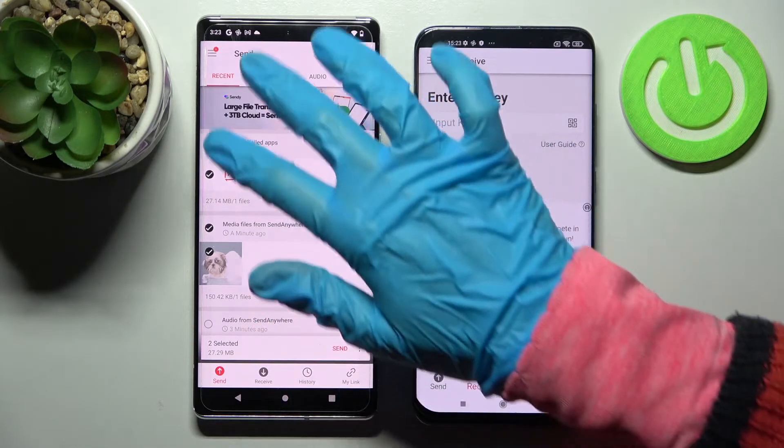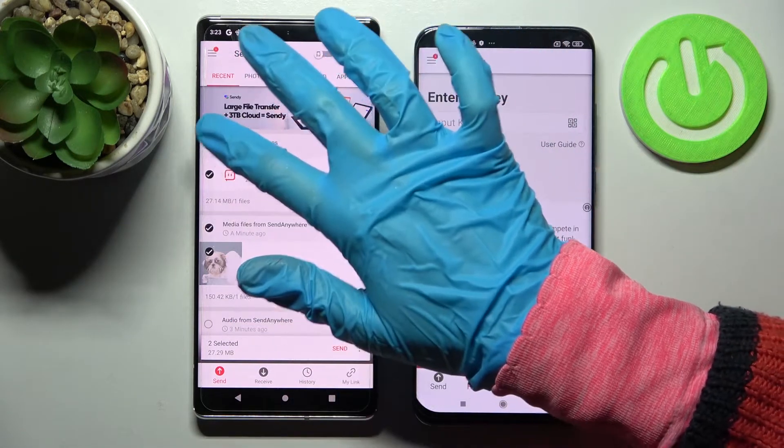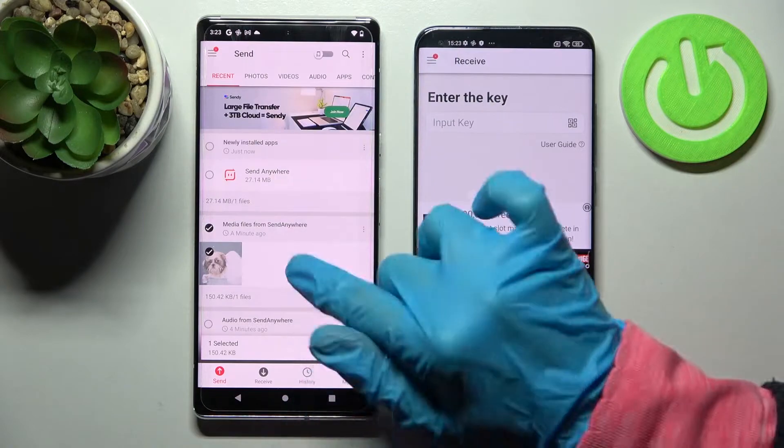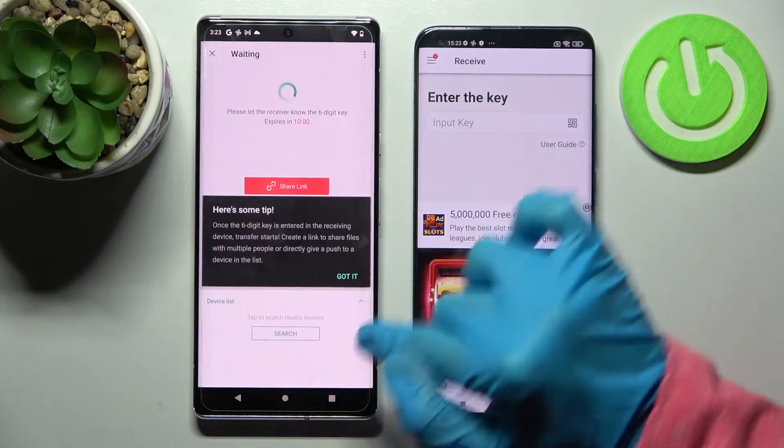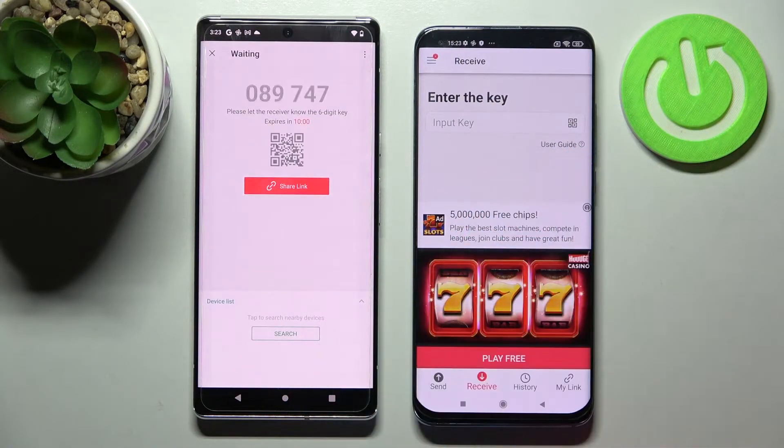It will take a long time to transfer all of them, so I will go with only one photo. Tap on Send and click Got It!